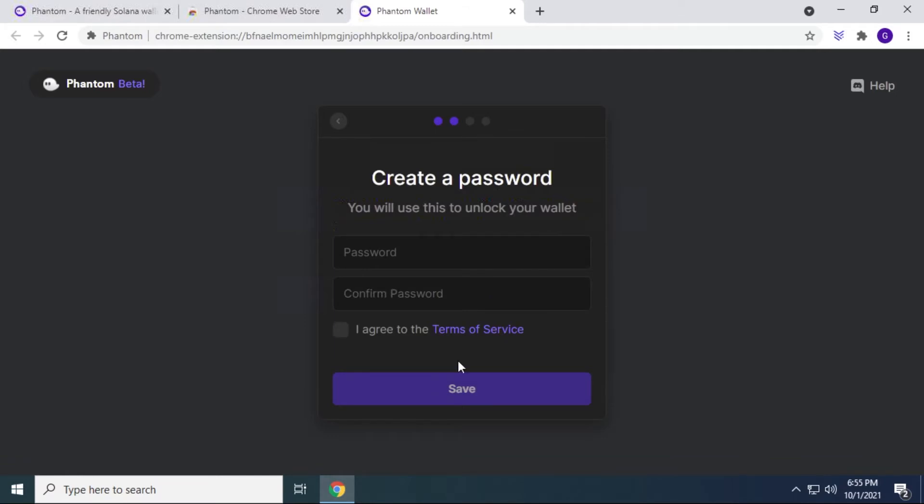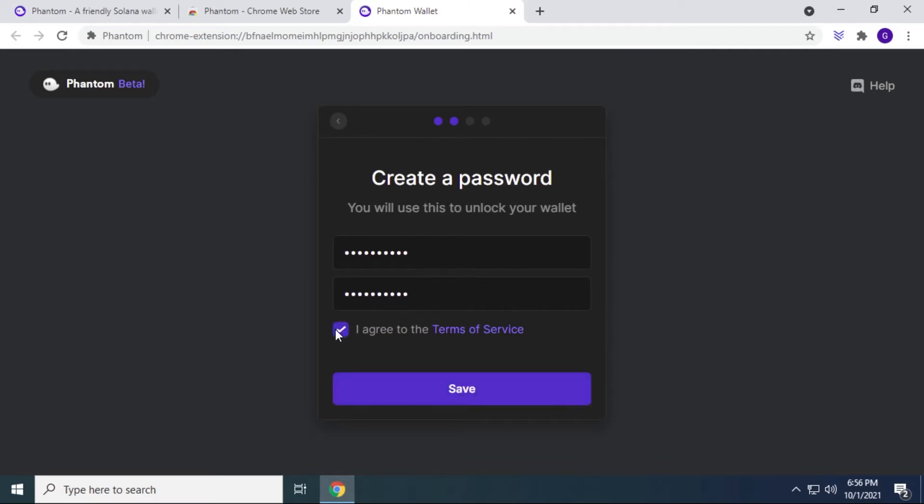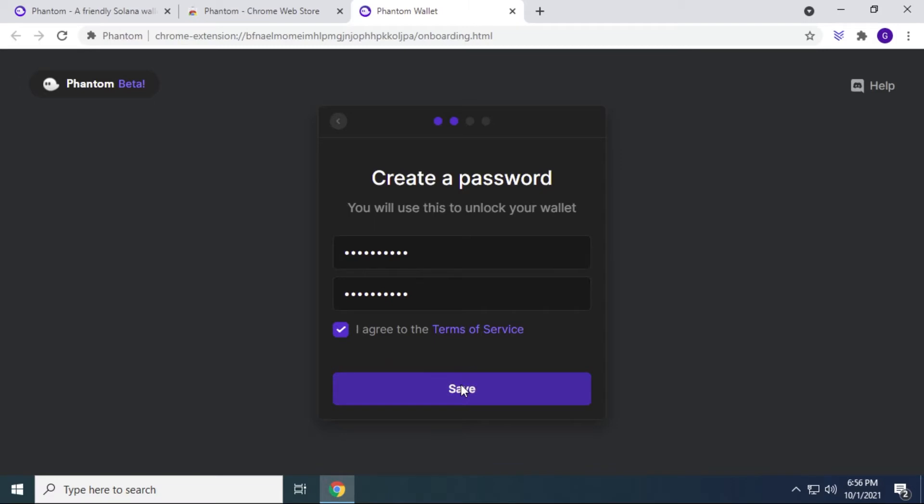The next step would be to create a password. Now what you want to do is create a somewhat tricky password, alphanumeric with some capitals and lowercase letters and numbers symbols, just jumble it up. Remember it, keep that as well in a safe spot. And then you can click on I agree. If you want more information, you can click on the terms of services, and then click on save.